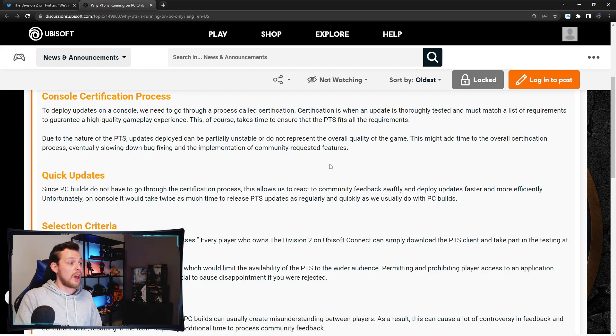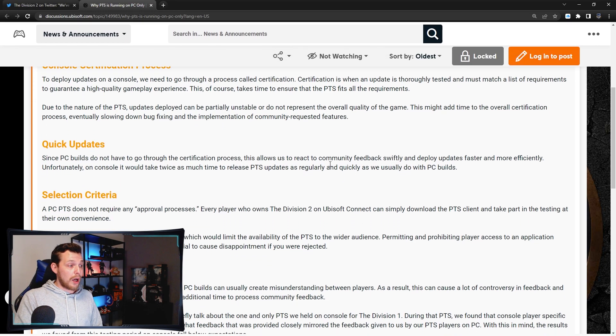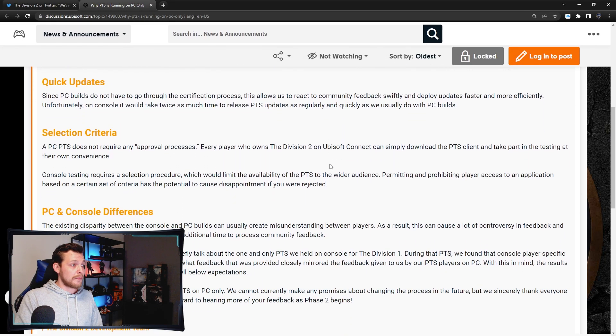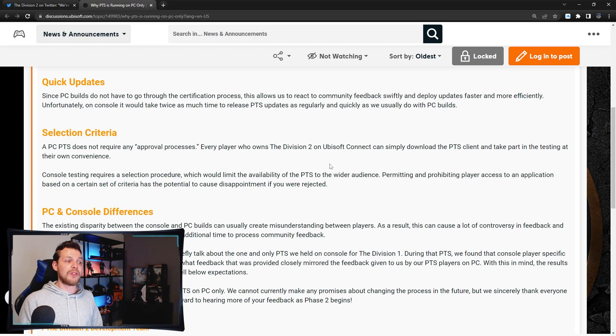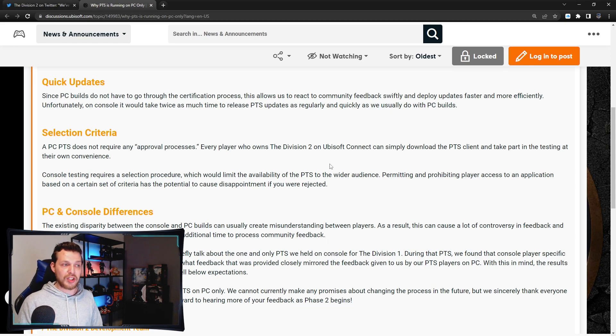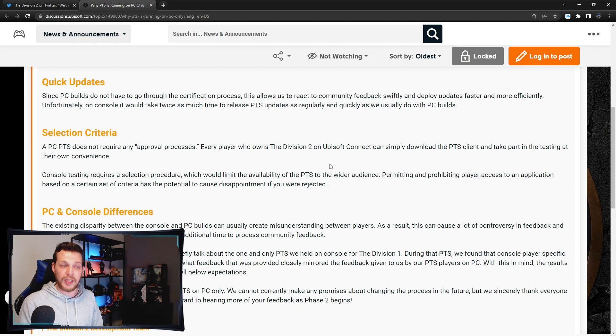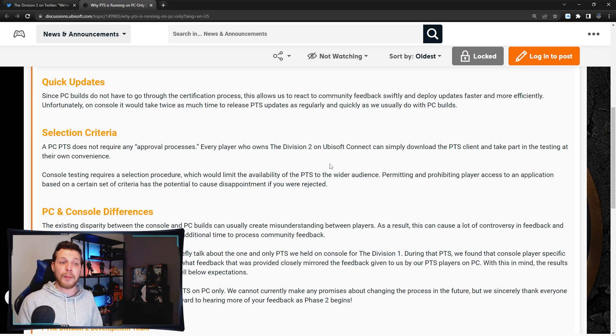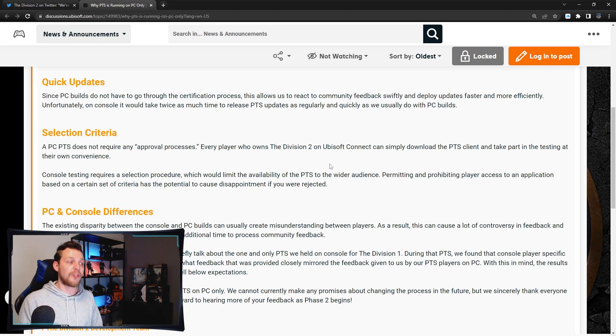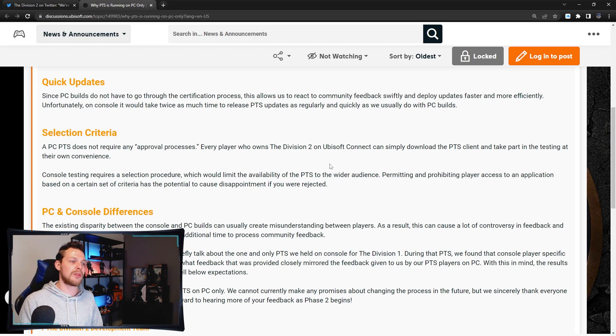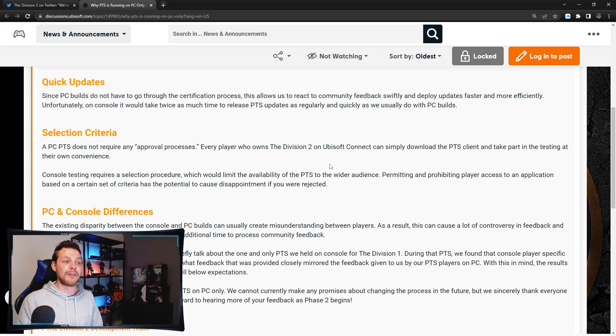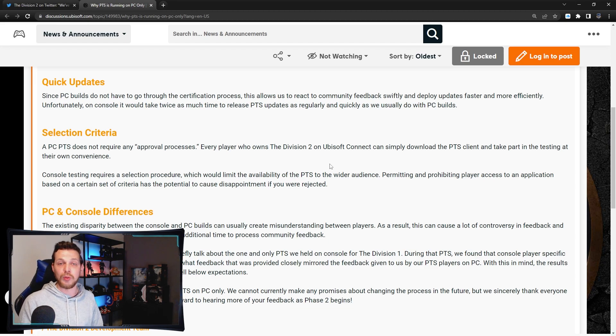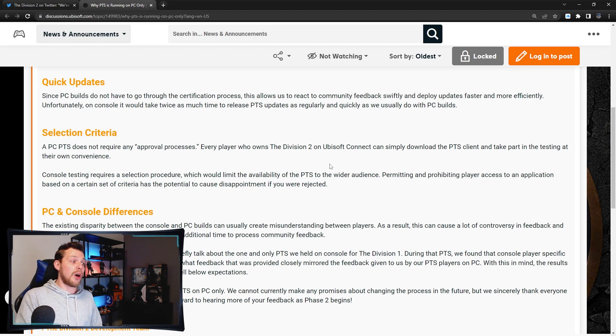Quick updates: Since PC builds do not have to go through the certification process, this allows us to react to the community feedback swiftly and deploy updates faster and more efficiently. Unfortunately on console it would take twice as much time to release the PTS updates as regularly and quickly as we usually do with the PC builds.